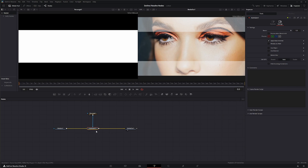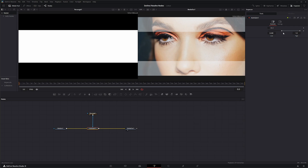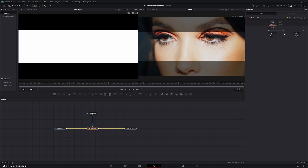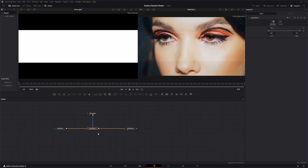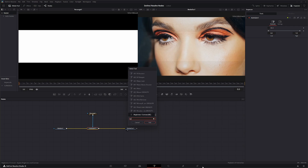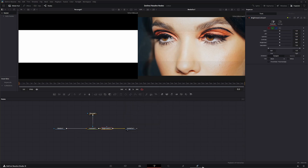So that is the Auto Gain node. There's really nothing exciting and special about it, but it is a good node for doing some simple Auto Gain and Auto Dips. Now our other node, the Brightness Contrast node, is a little more in-depth.